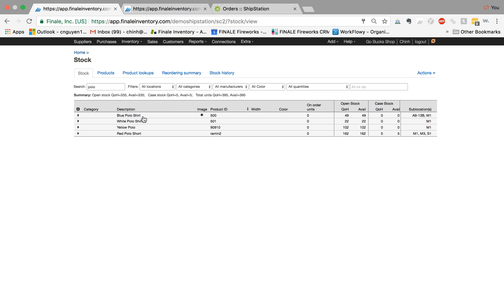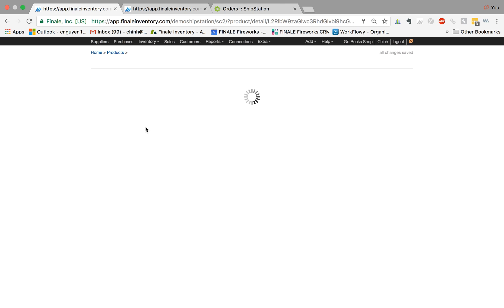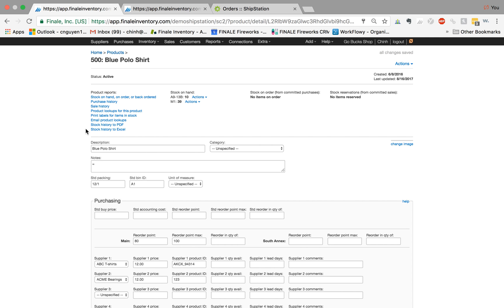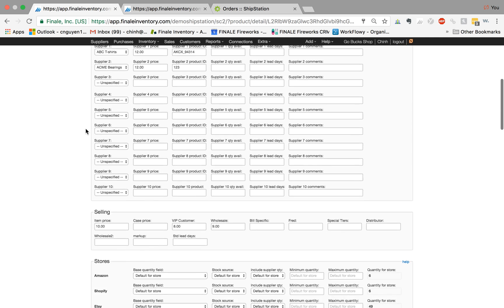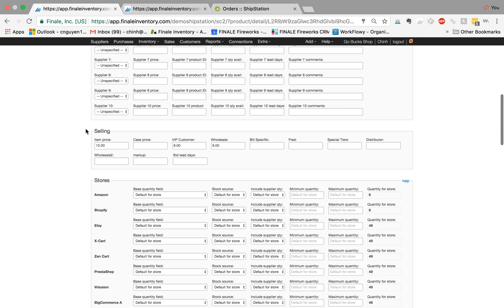In this example let's look at the blue polo shirt here. When I click on the product details page and scroll down, you can see that we have multiple prices. The normal price that we sell for is ten dollars, but for VIP customers we have eight dollars and for wholesale customers we have nine dollars.